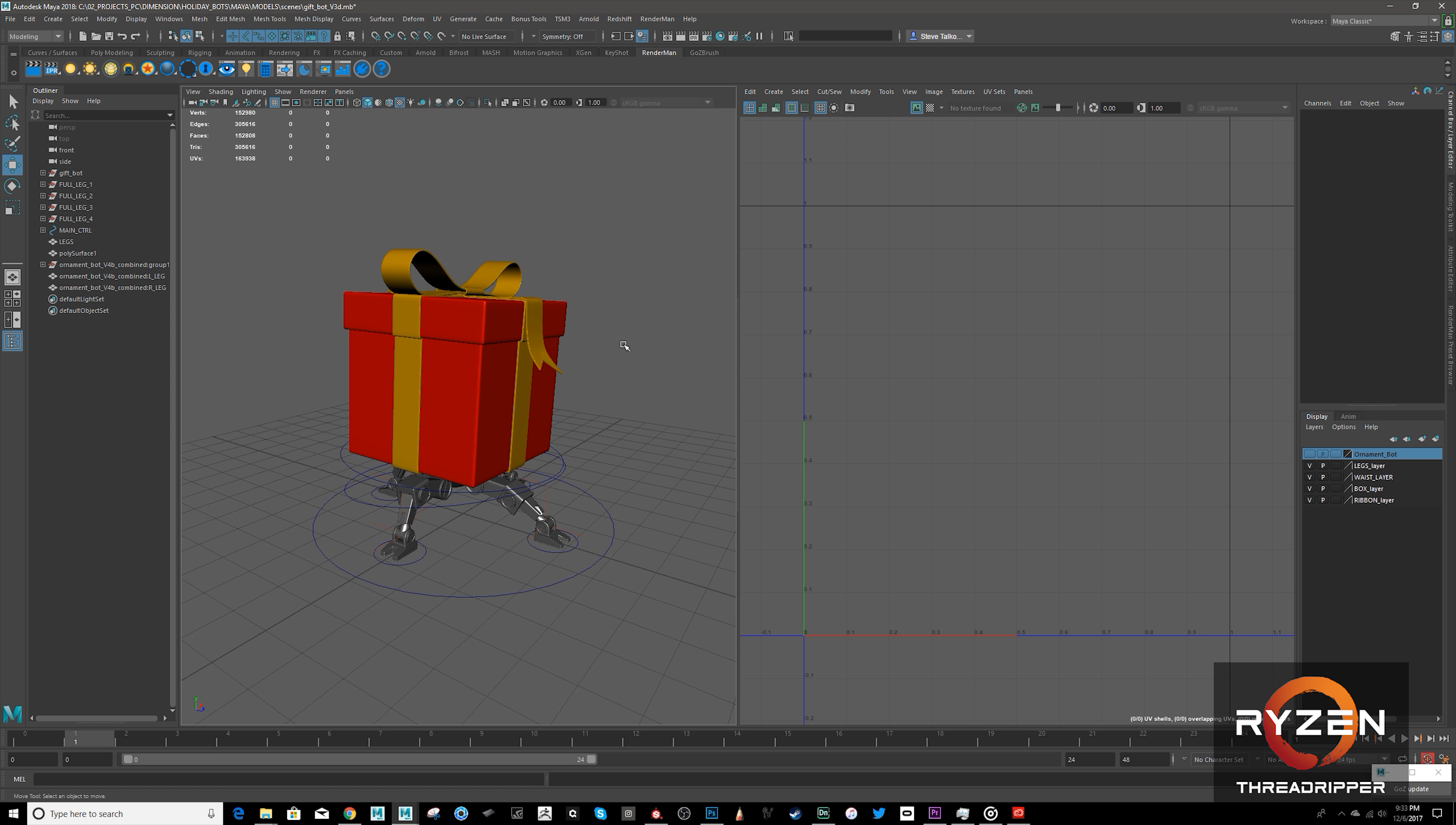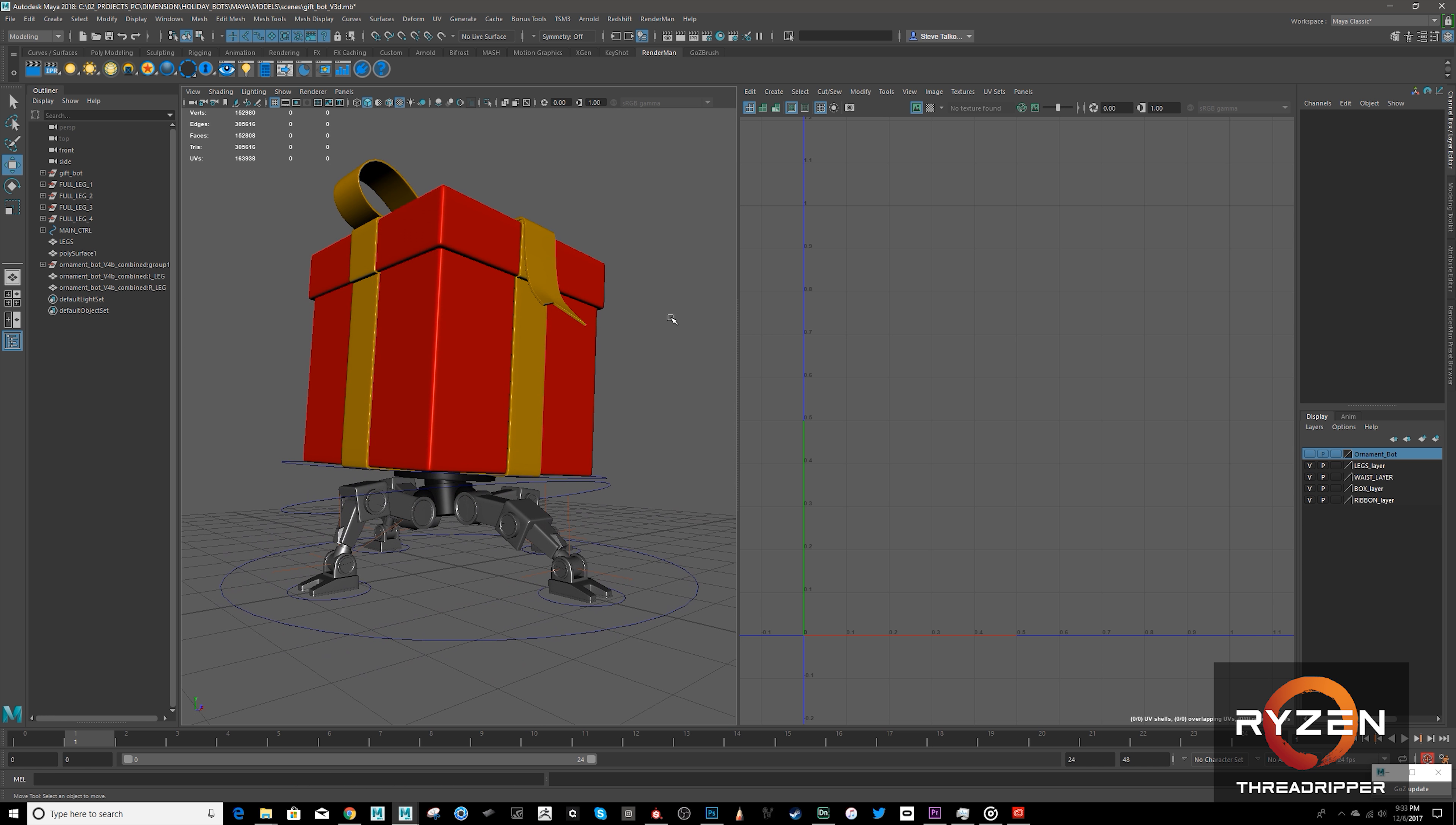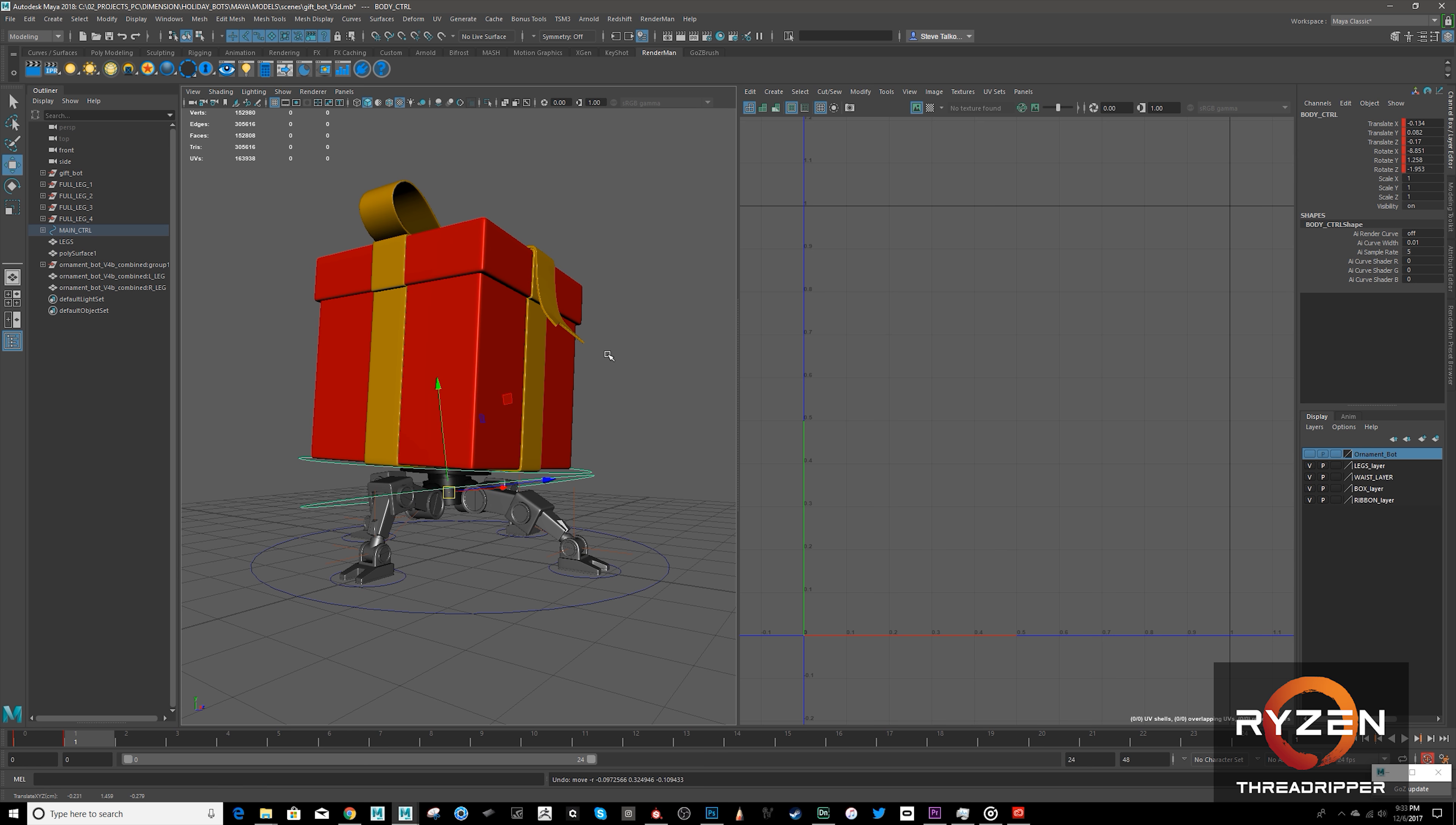All right, so the first thing I did was go into Maya and generate these characters. So here's a little gift box. He's all rigged up, so I posed him here in Maya.